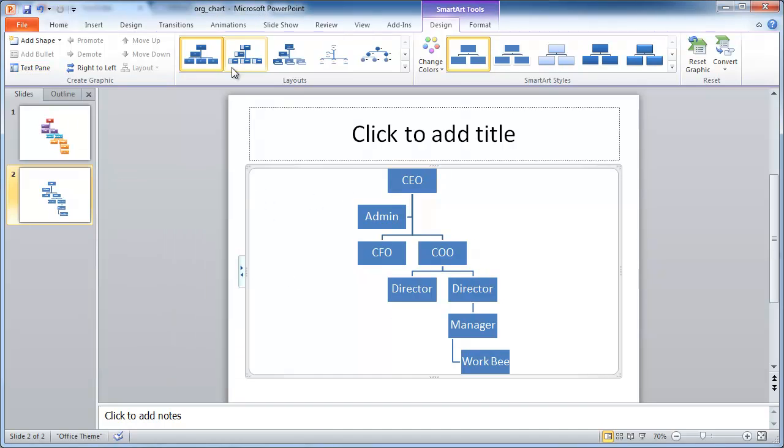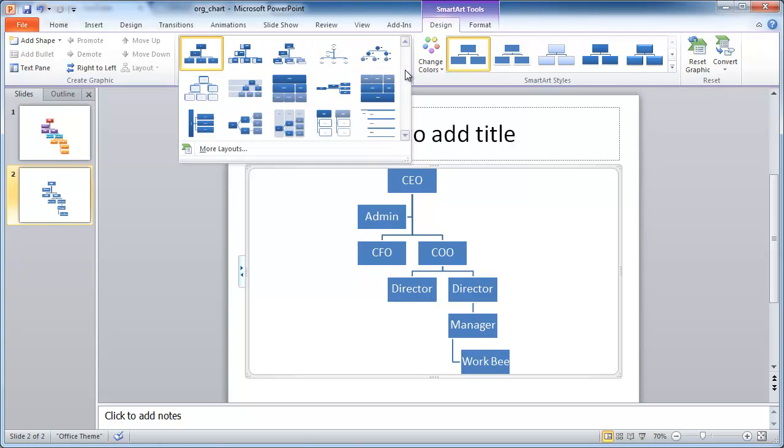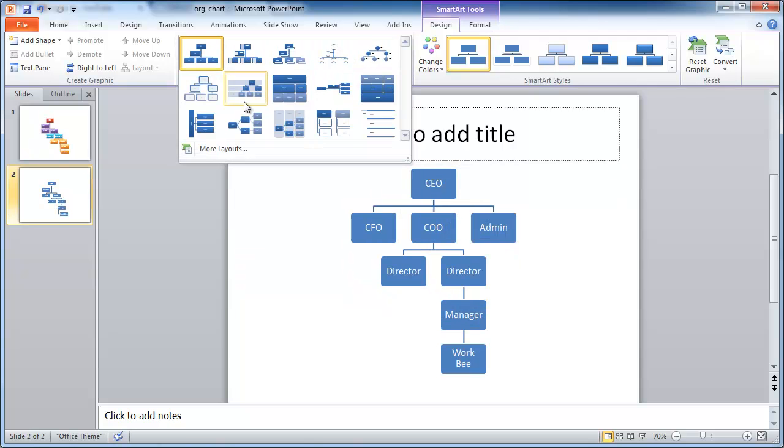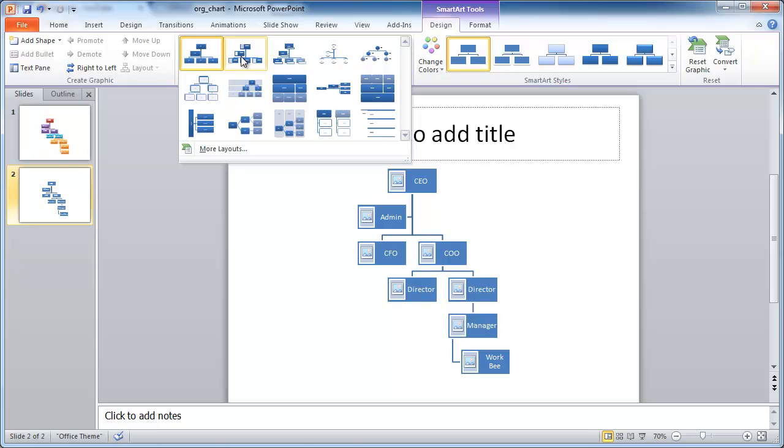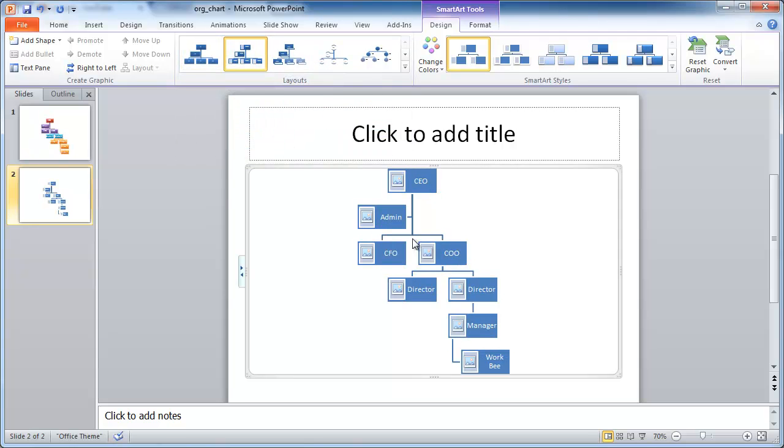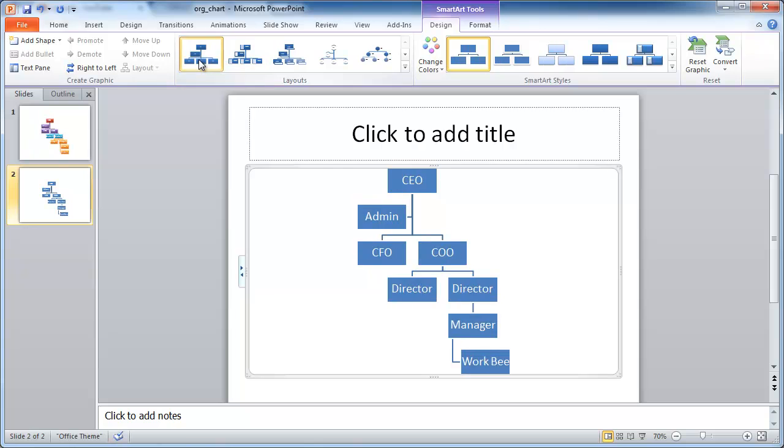And there's other layouts. If you didn't like this layout, there's other layouts that are part of the hierarchy group. You can click on here. If you hover over it, PowerPoint dynamically shows it to you. So once you select it, it will actually select it. But let me go ahead and select what we had before.